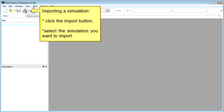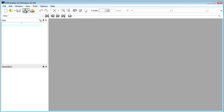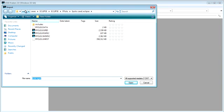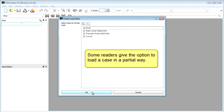To import a simulation, click on the highlighted button. Quick import information will be available for selected readers.